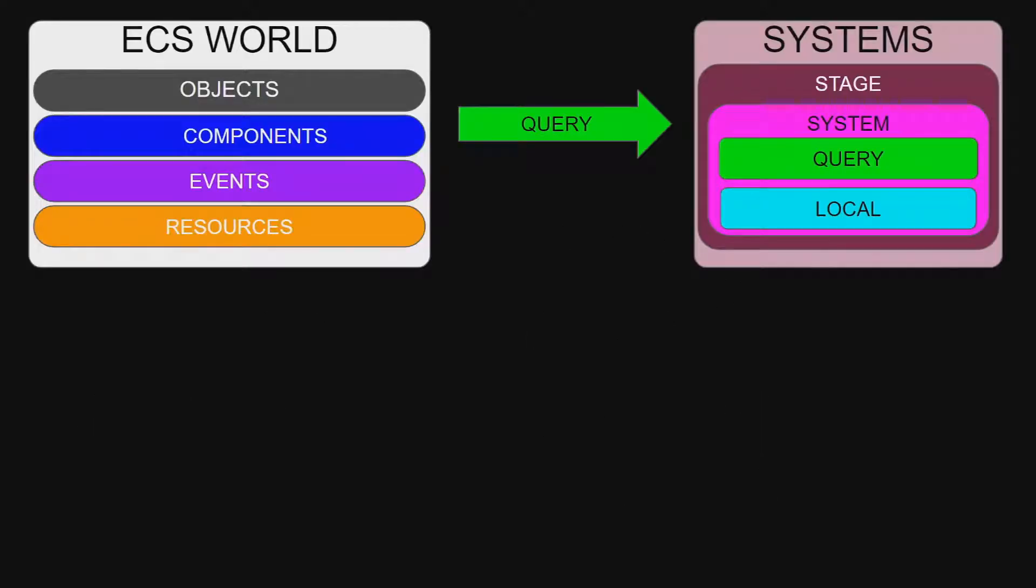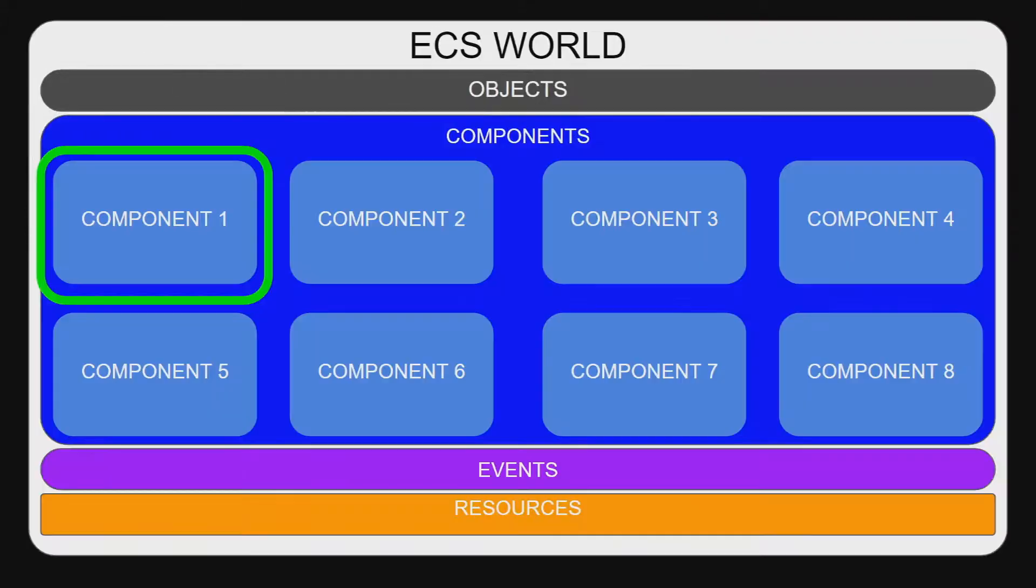Because the ECS breaks the data related to an object down into its atomic components, it is necessary to have some sort of mechanism to gain access to these disparate parts. This is done with a query.